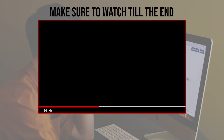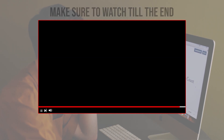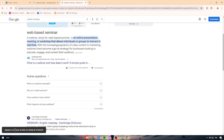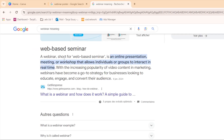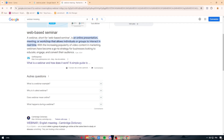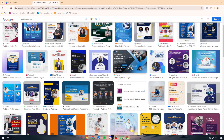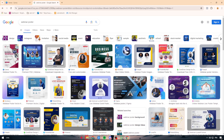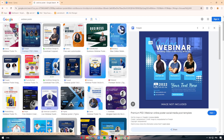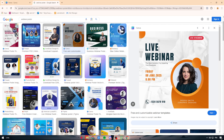Before we start, make sure to watch this video from beginning to end so you have the full information. First of all, let's talk about webinars and what they mean. A webinar, short for web-based seminar, is an online presentation, meeting, or workshop that allows individuals or groups to interact in real time. Let me show you some designs we could find or create using Canva.